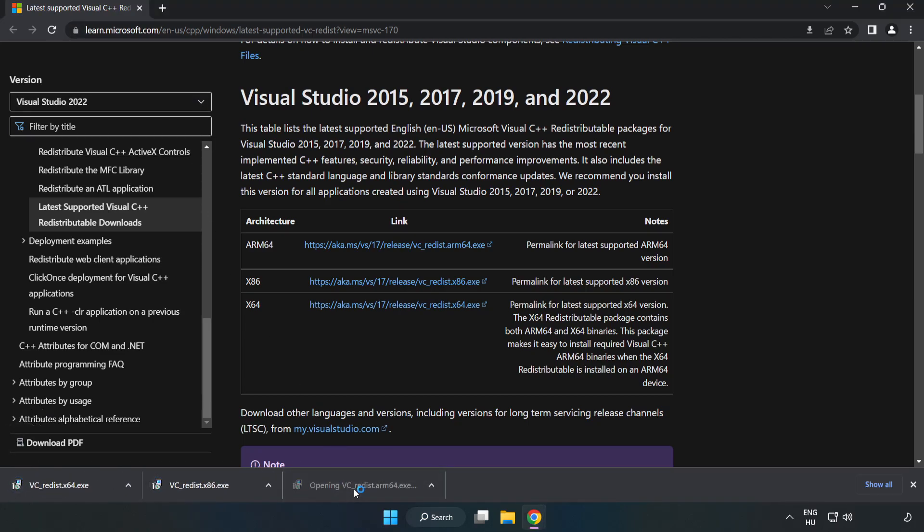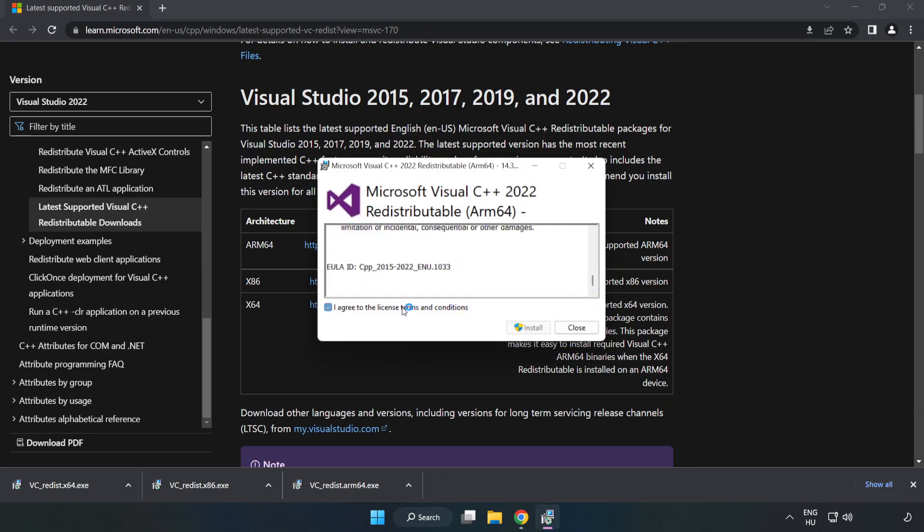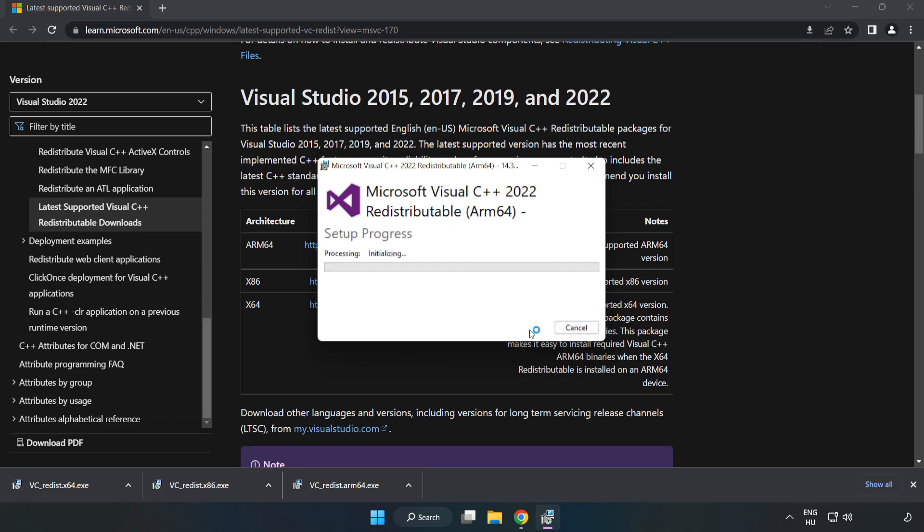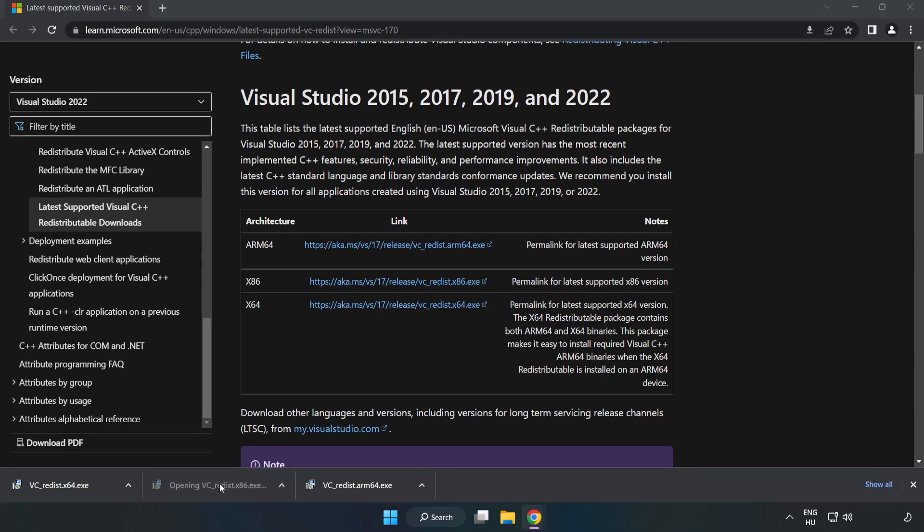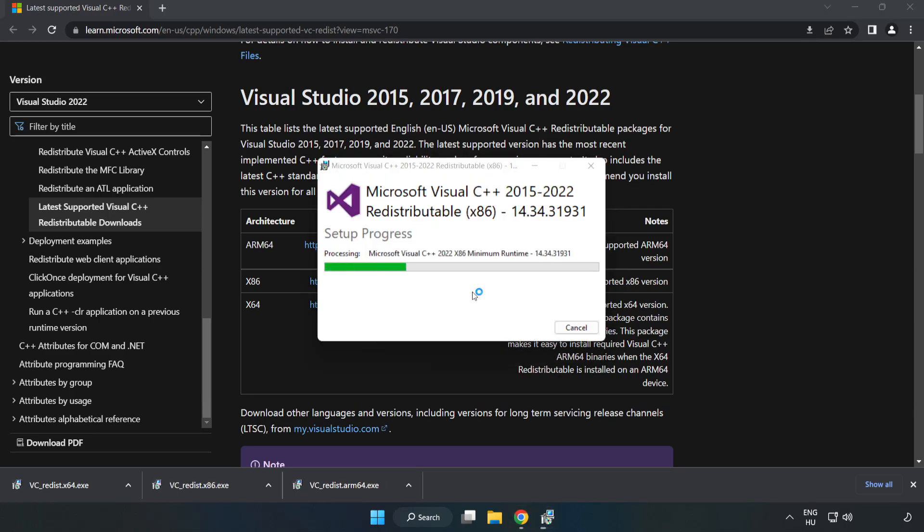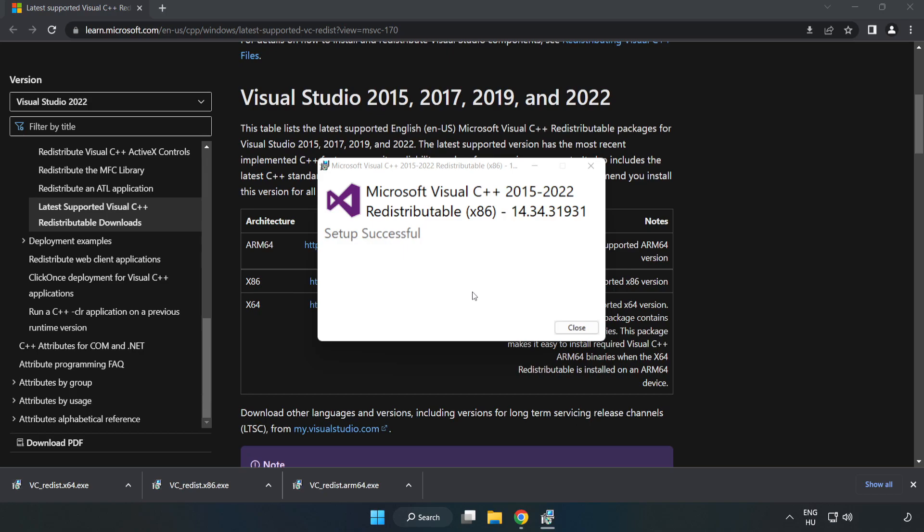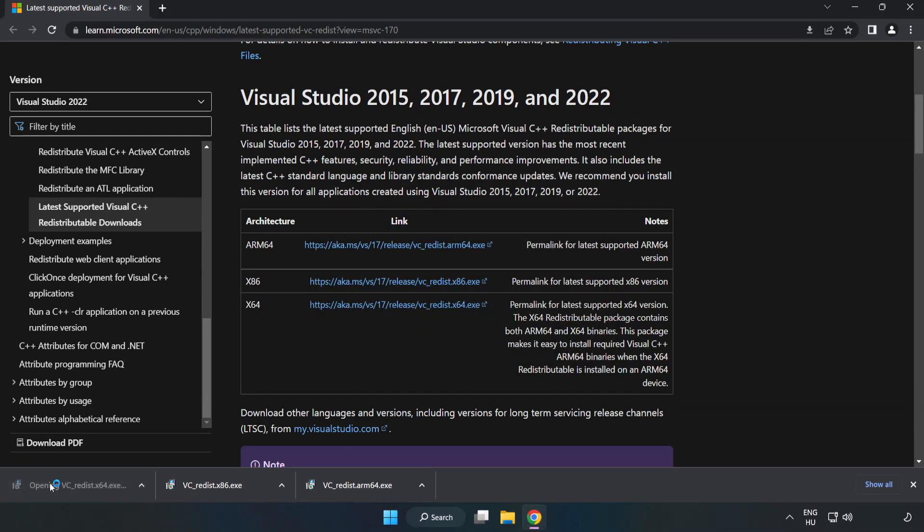Install the downloaded file. Click I agree to the license terms and conditions and click Install. If it fails to install, no problem. Repeat for the other files and click Close.